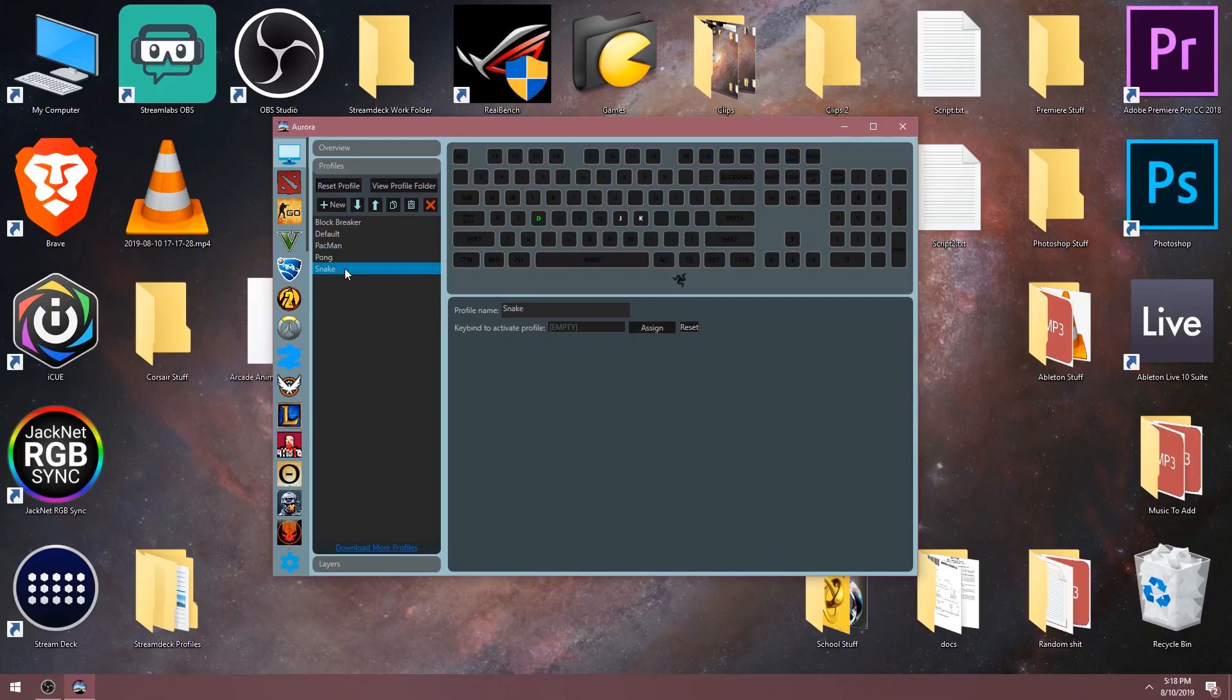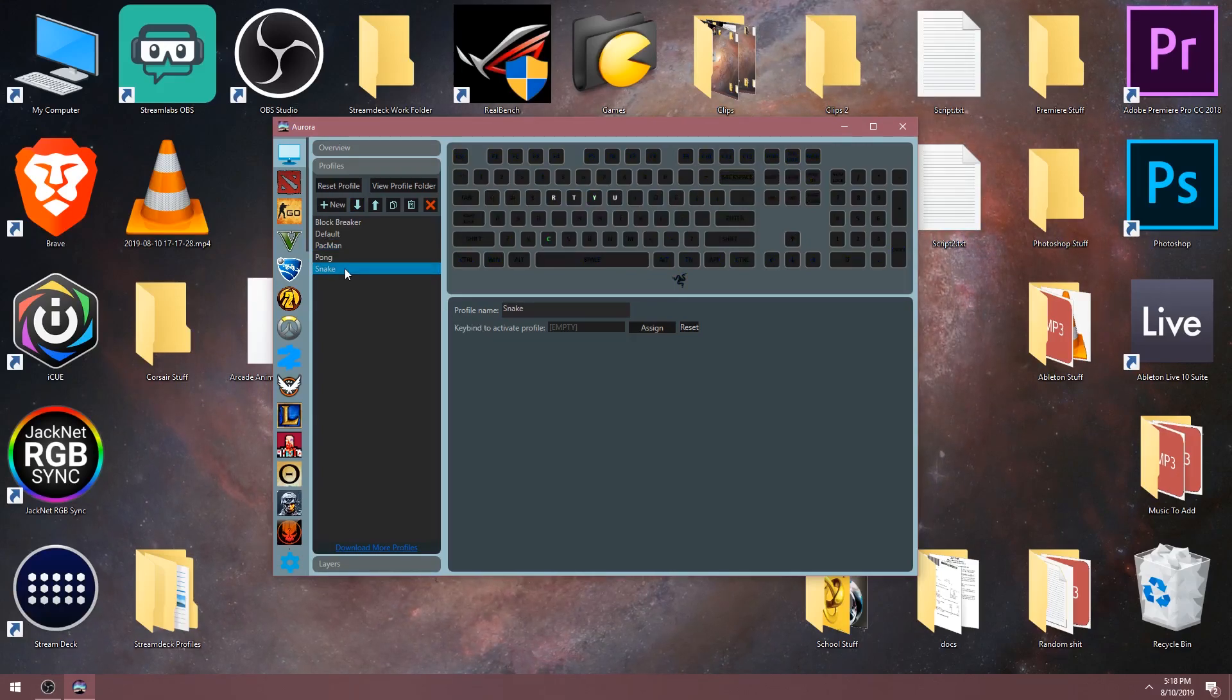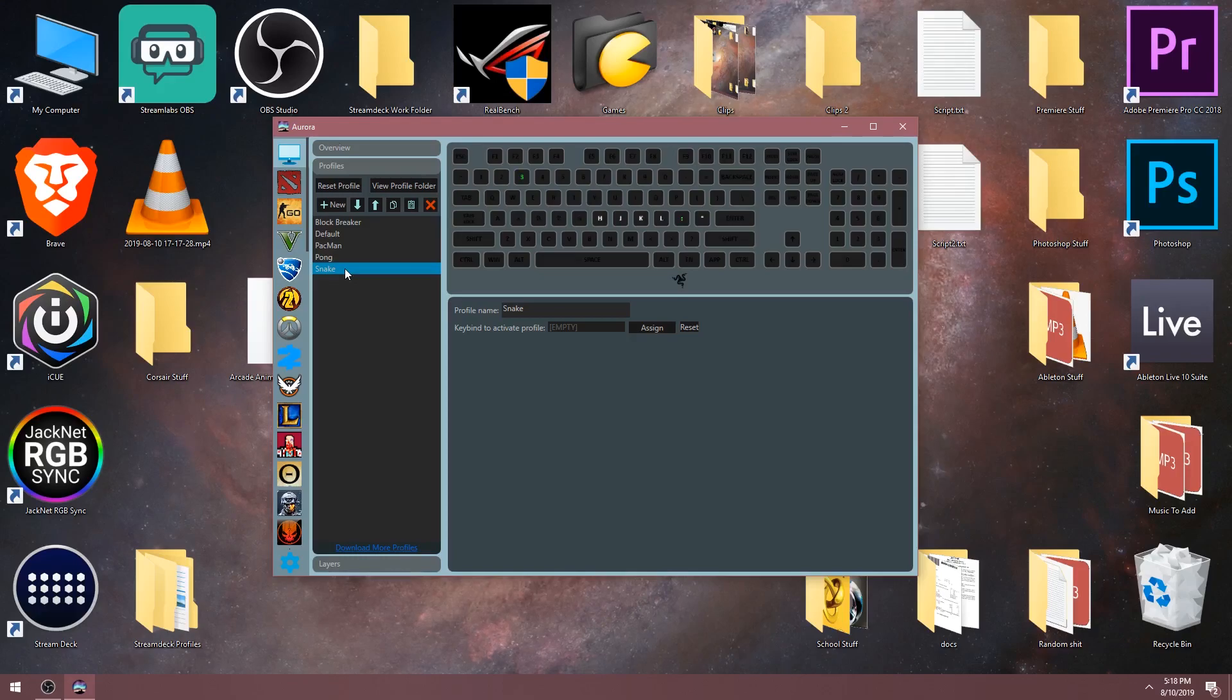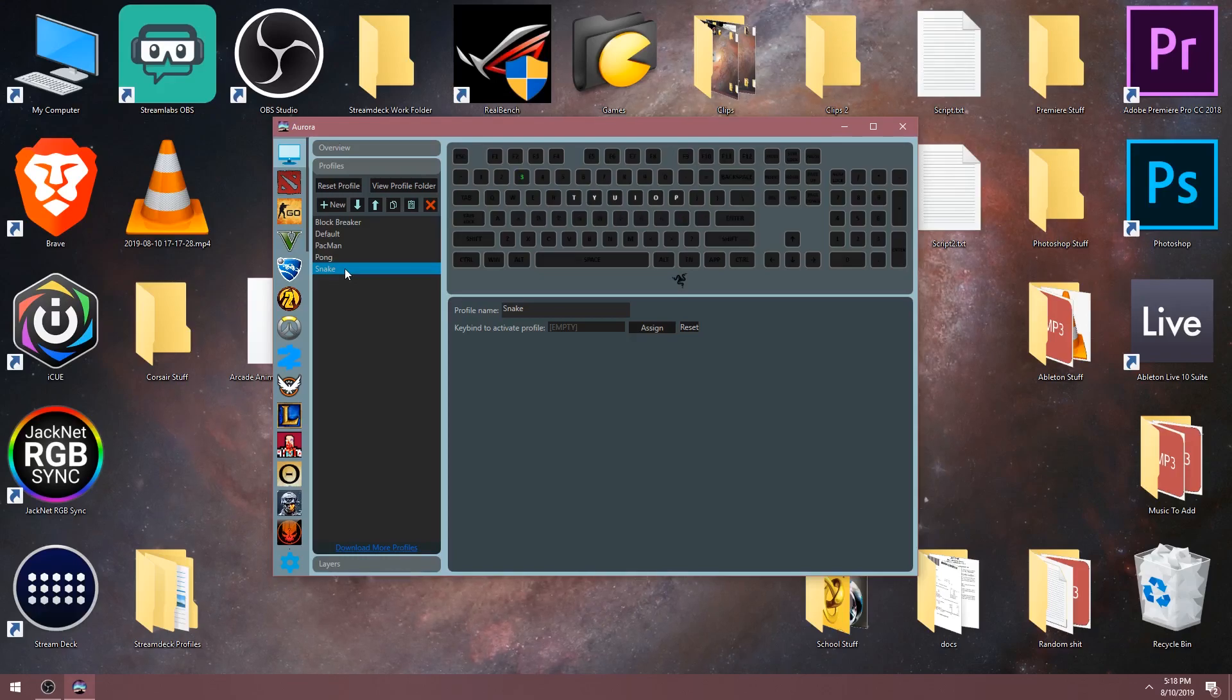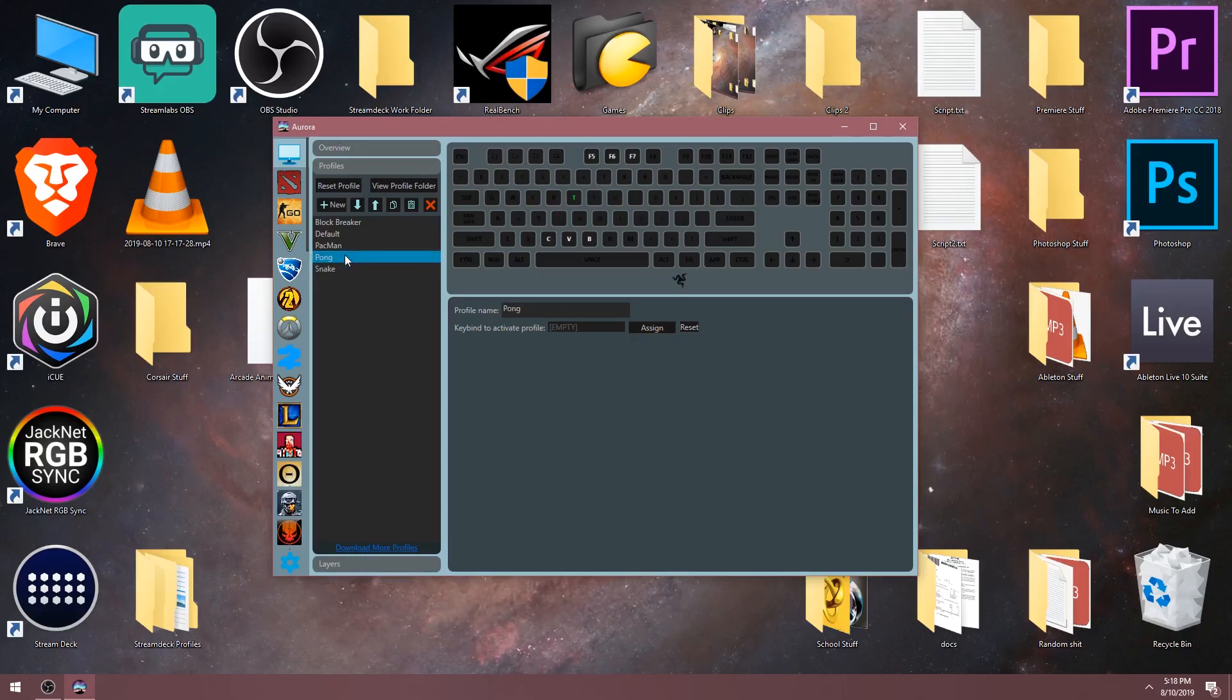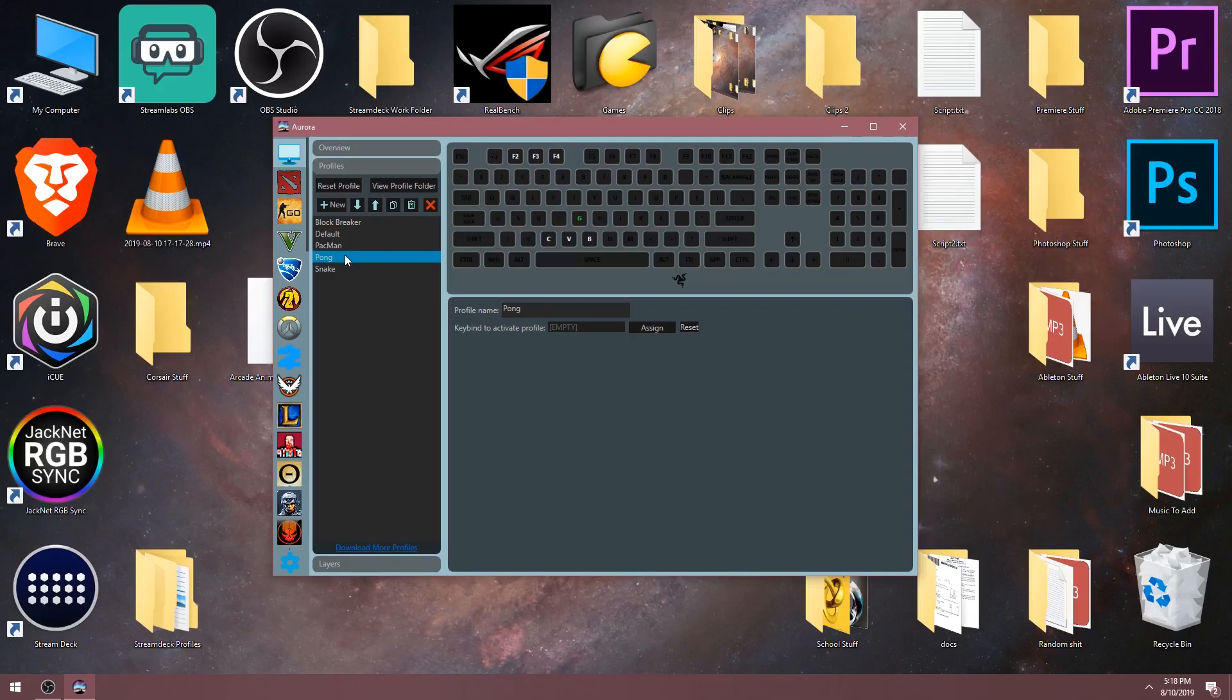One thing to keep in mind is that since these profiles were created on the Corsair RGB keyboards, there's no guarantee that the profile will look like it's supposed to on these other devices. I found a few profiles that didn't look right or just wouldn't show anything at all.